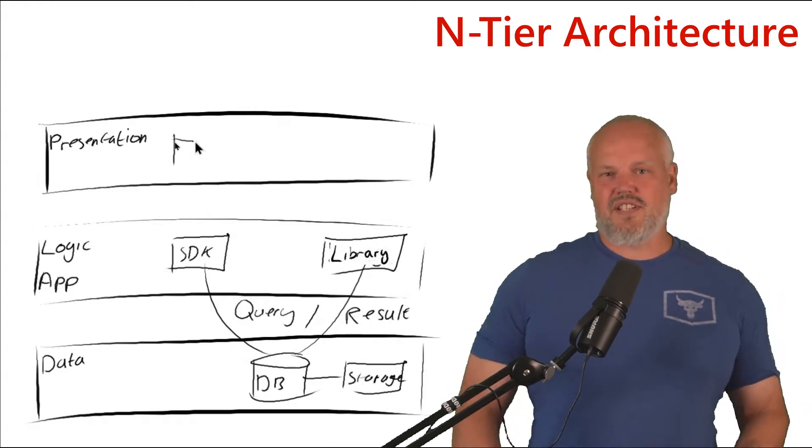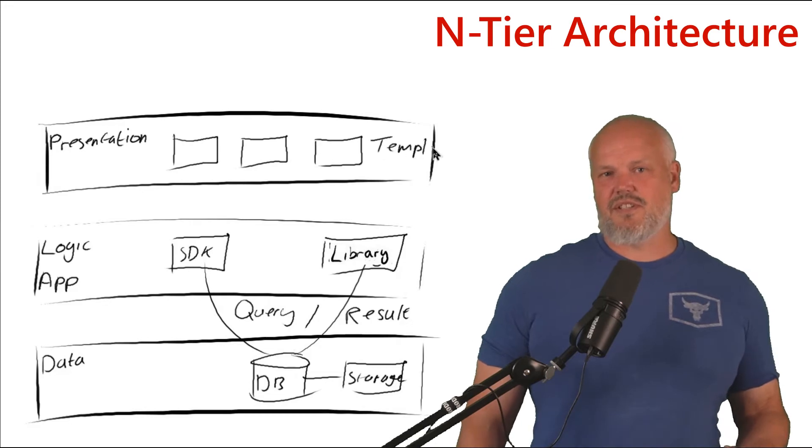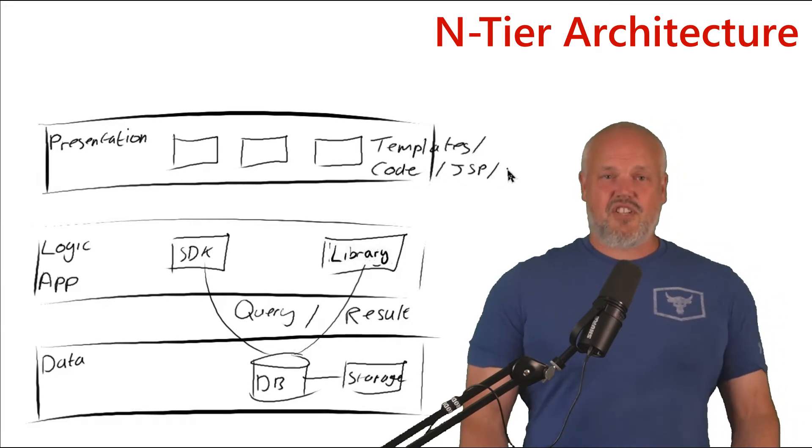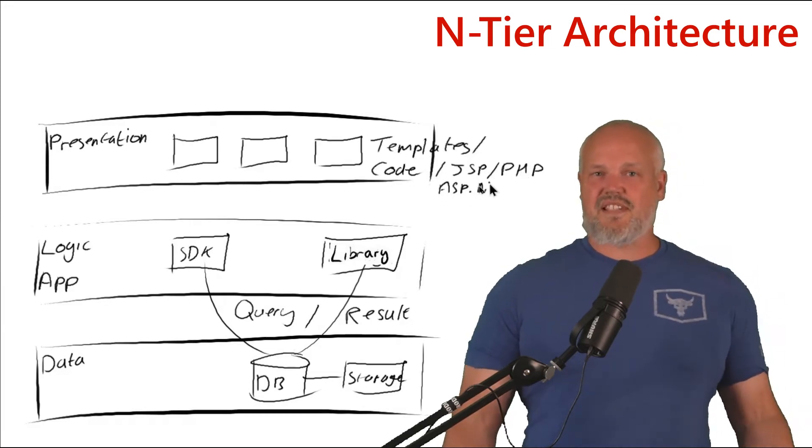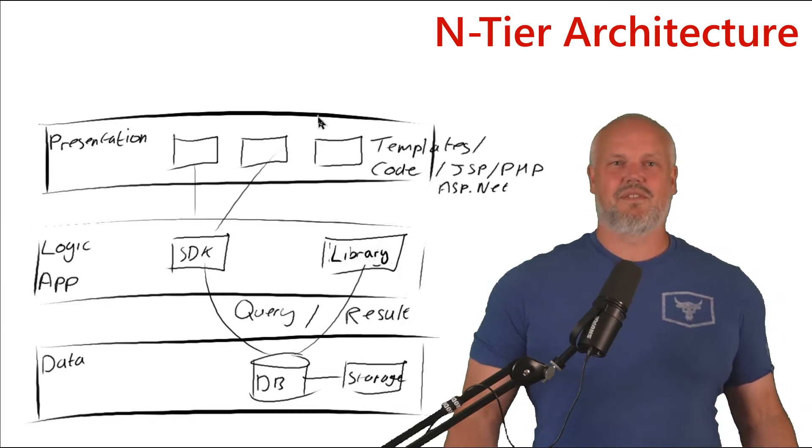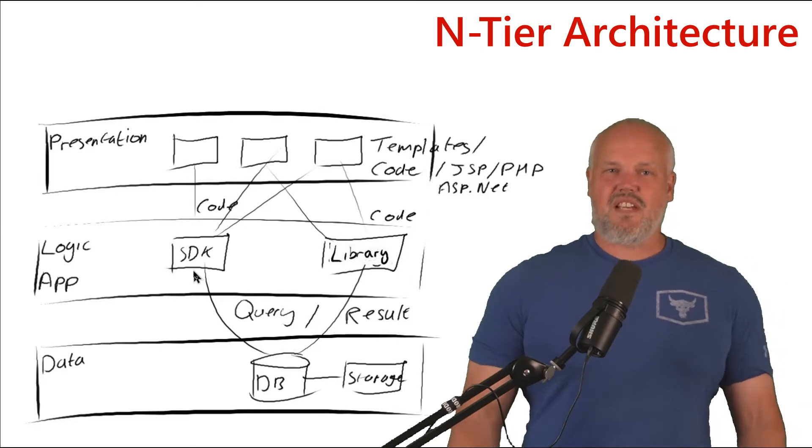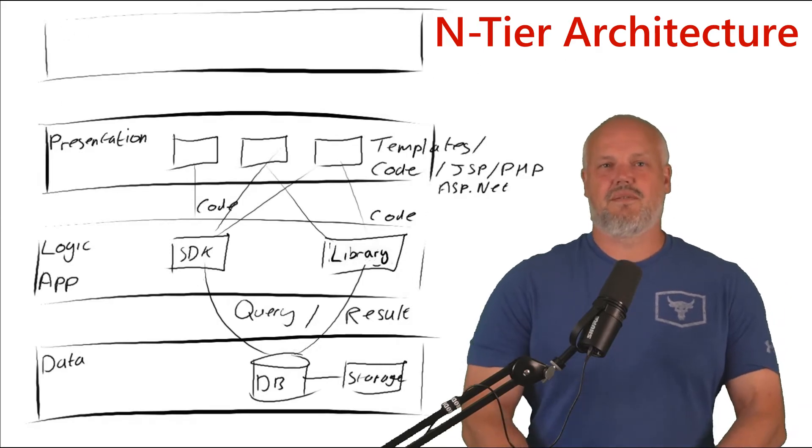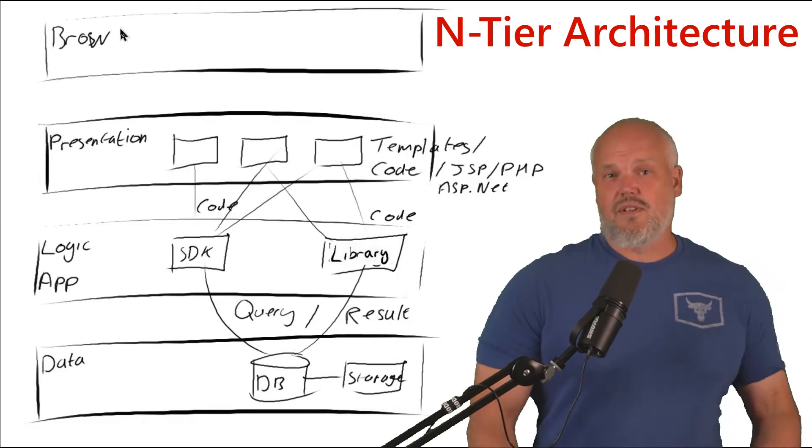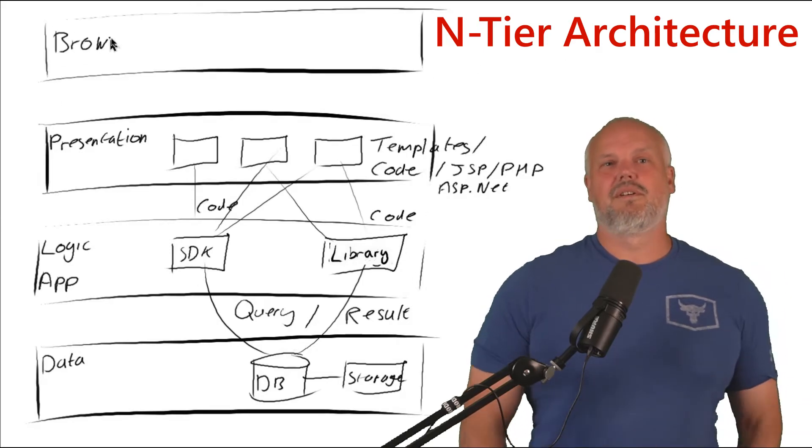So your database would go into one layer, your business functionality and your business applications would go into a different layer, and your presentation would go into its own layer on the top.